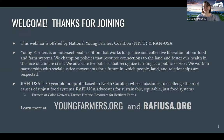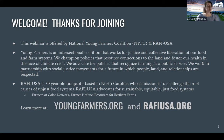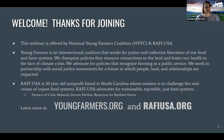RAFI USA is about a 30-year-old nonprofit based in North Carolina. Our mission is challenging the causes of injustice in the food system and advocating for sustainable, equitable, and just food systems. We do that through programs including our Farmers of Color Network, Farmer Crisis Hotline, and Resources for Resilient Farms — a program that breaks down USDA programs into understandable and accessible resources. You can learn more about both organizations at the websites shown.